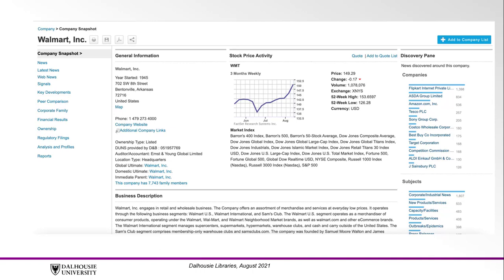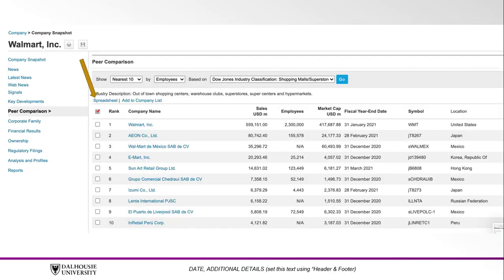There are also useful tools located on the left, such as Financial Results and Peer Comparison. In both of these tools, you will be provided with data you can export as either a PDF or spreadsheet.